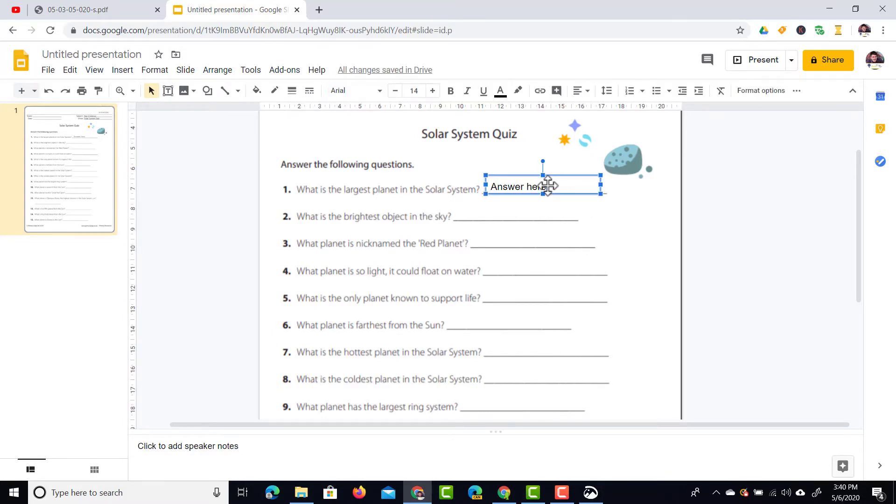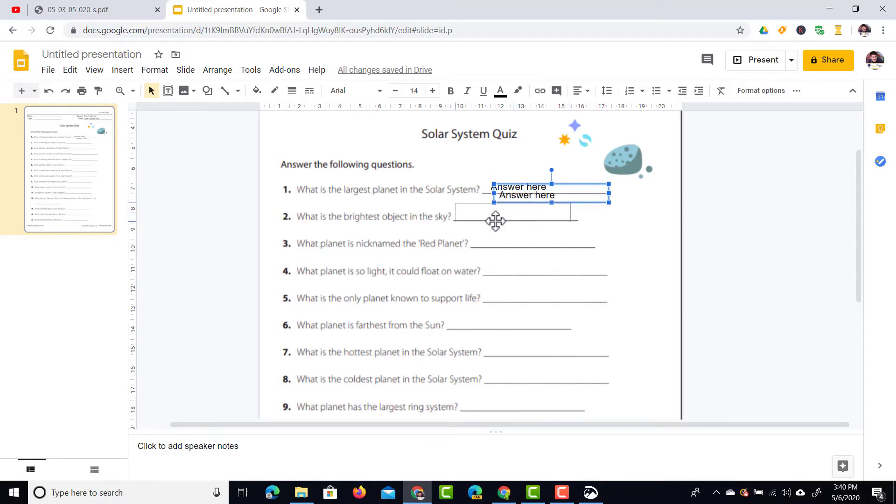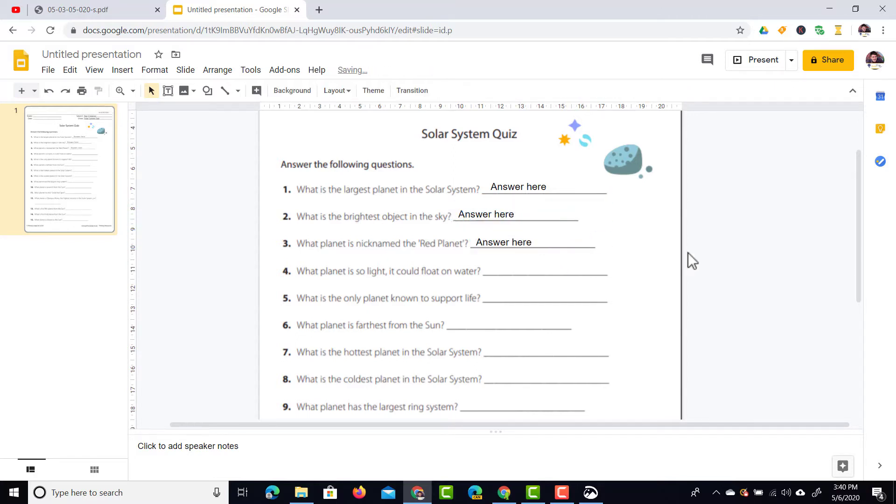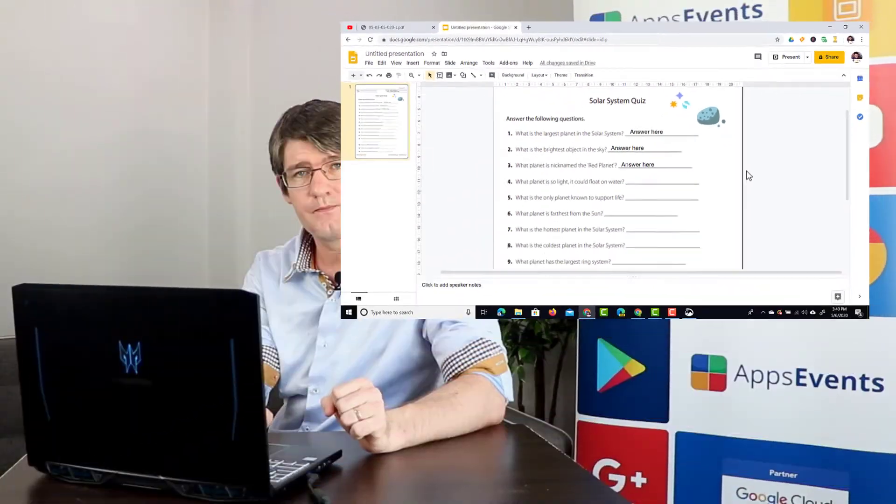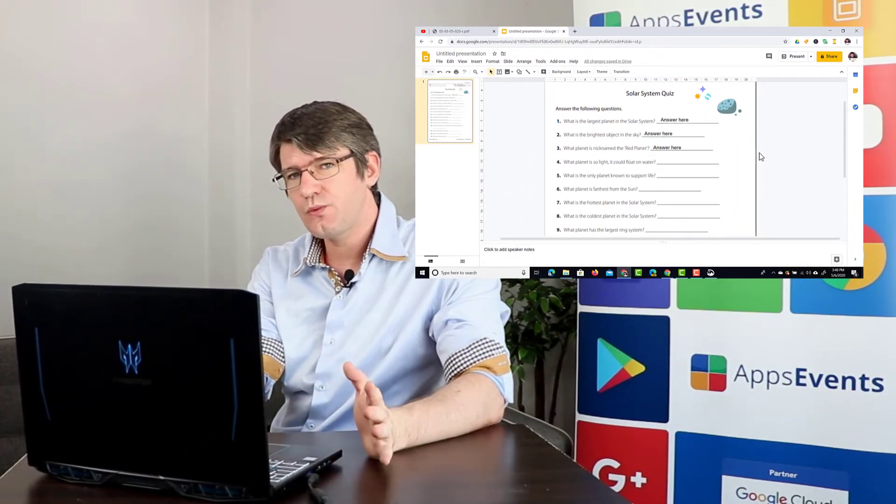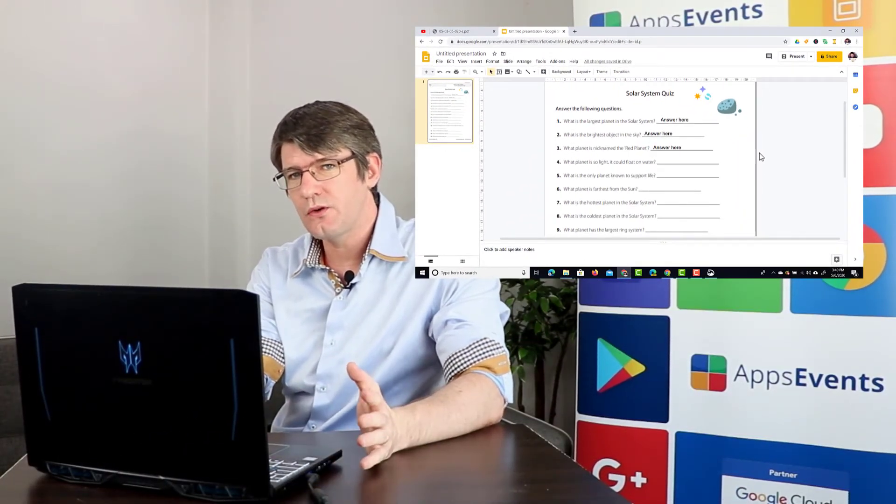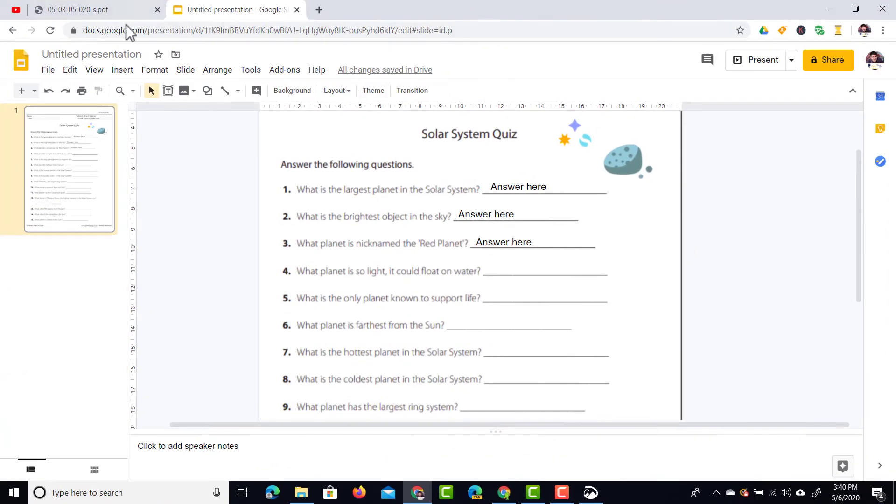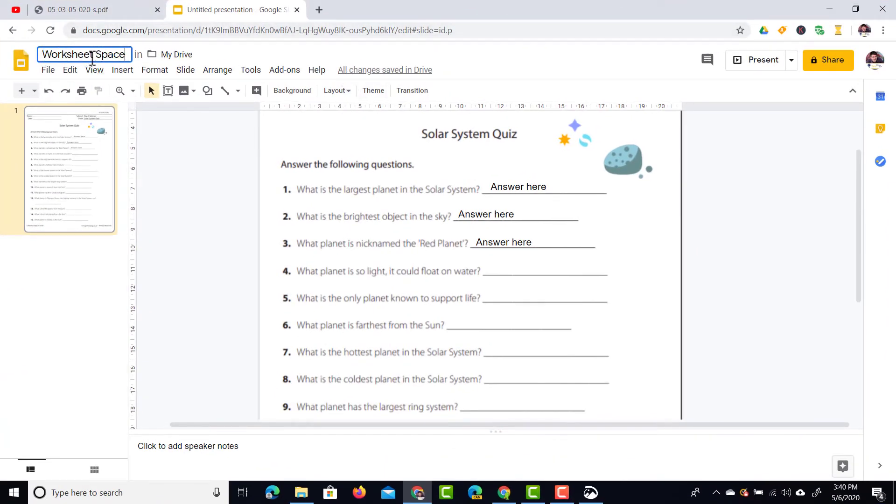We now have that text box. We can duplicate the text box using Control D or right click duplicate and then simply repeat these steps. This way we have our editable worksheet. The next step is to share this with your students. Make sure that you've titled your document. In the top left corner we're going to call this worksheet and then we're going to jump onto Google Classroom.